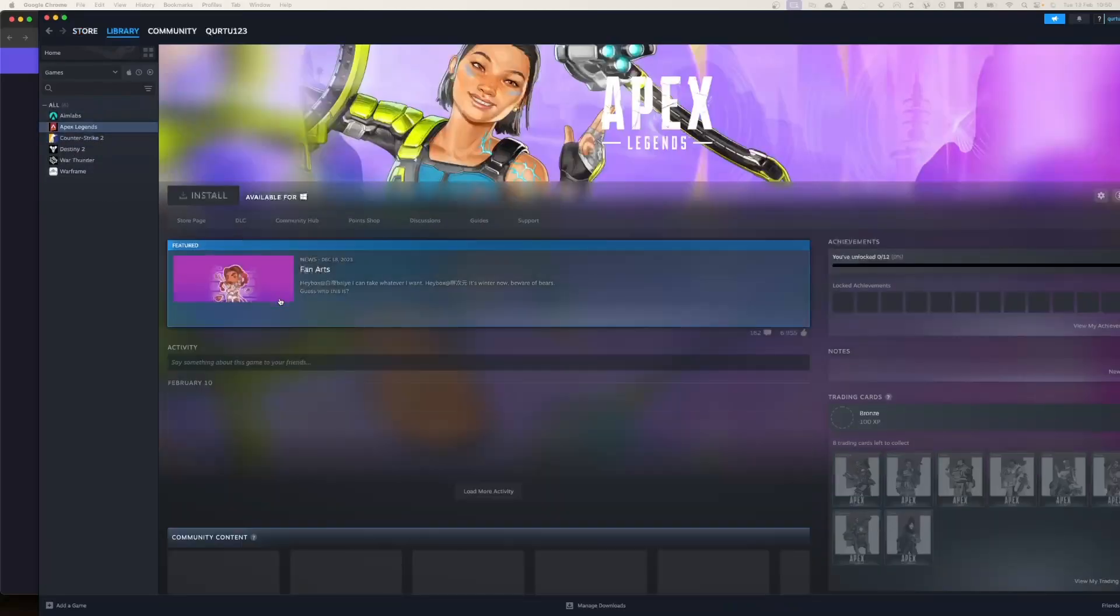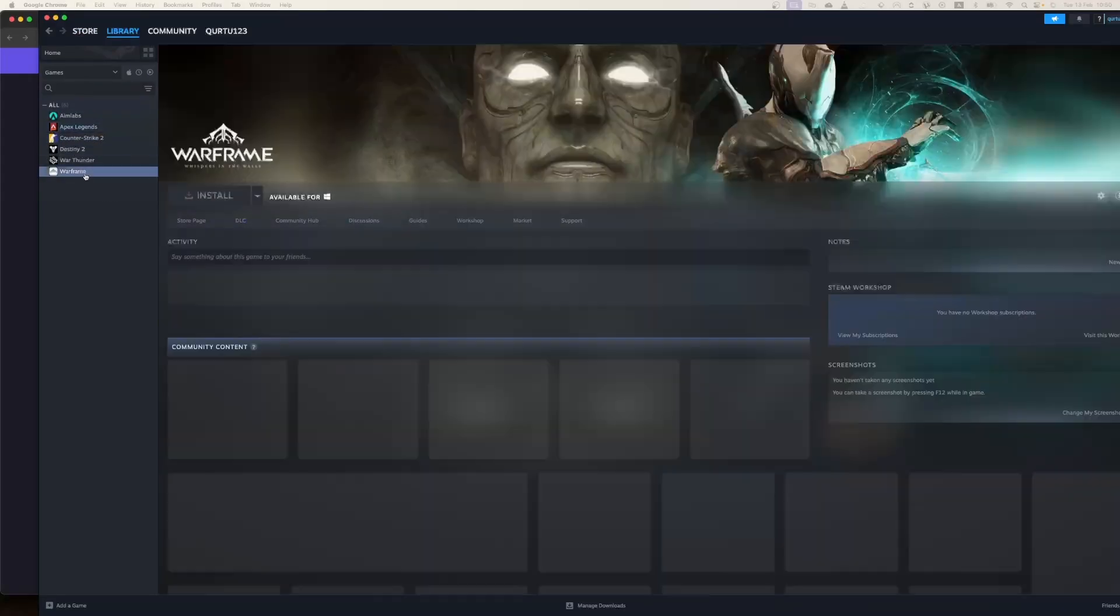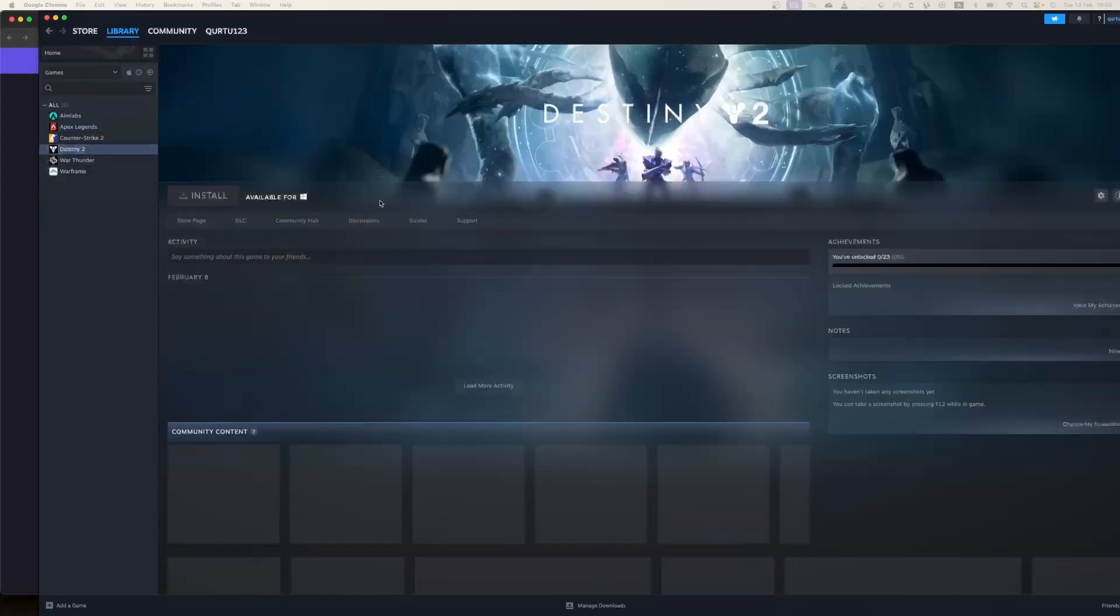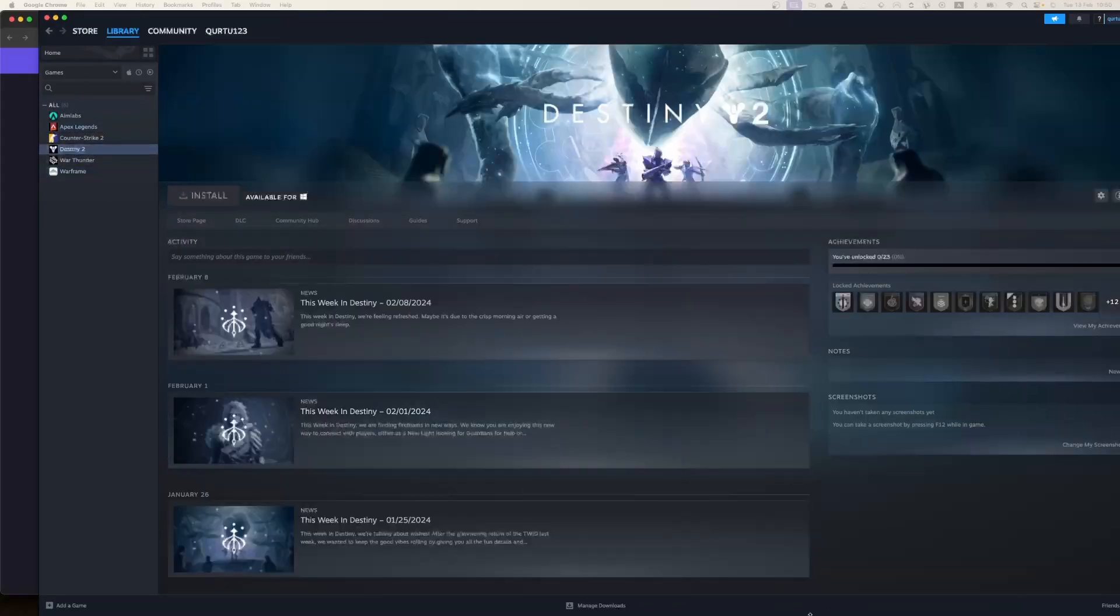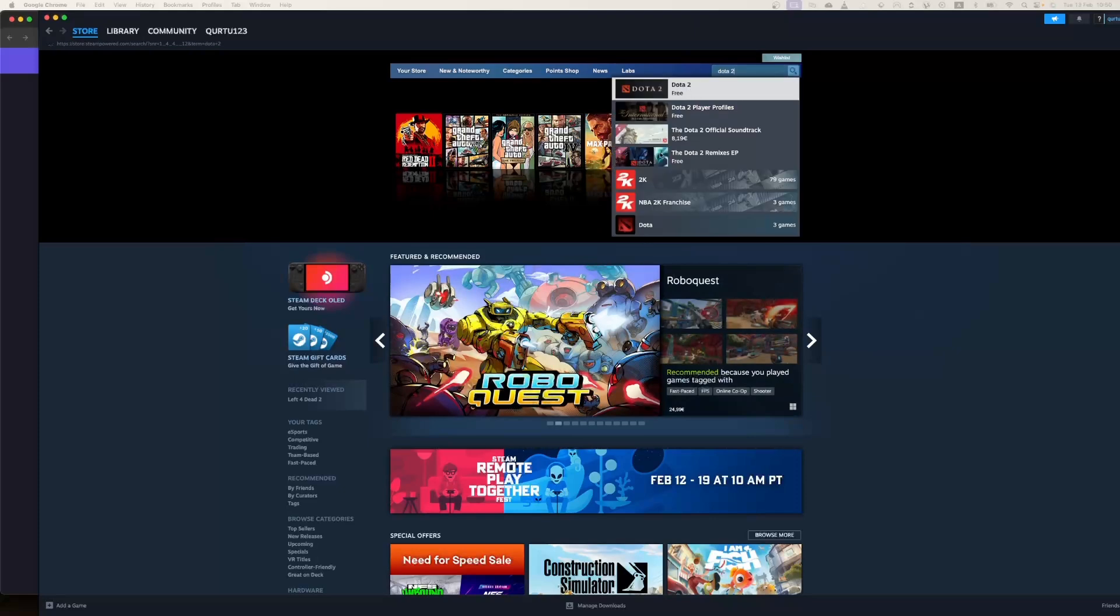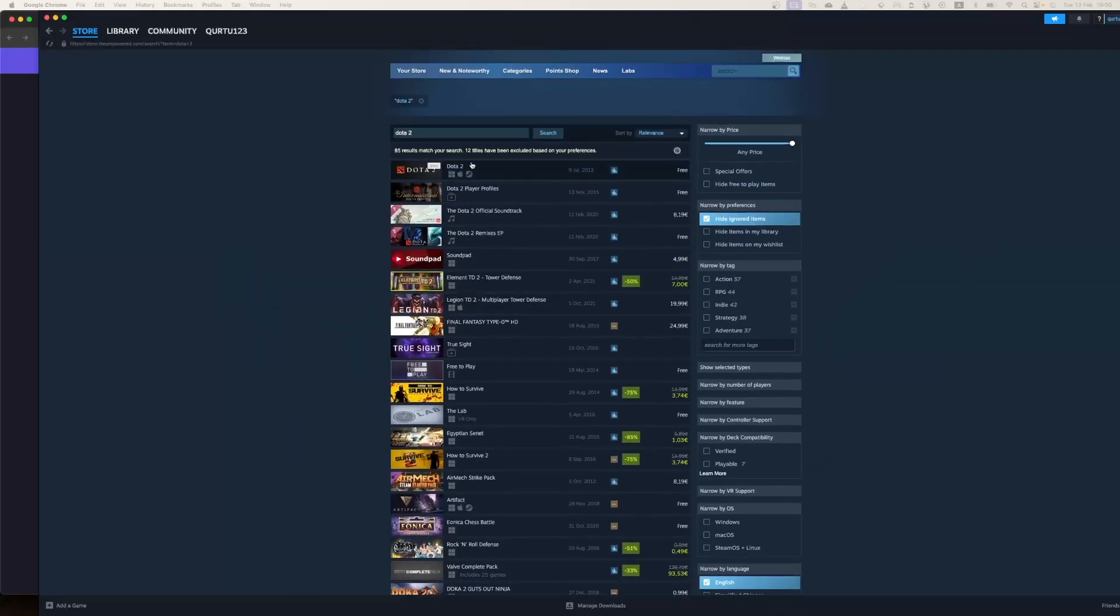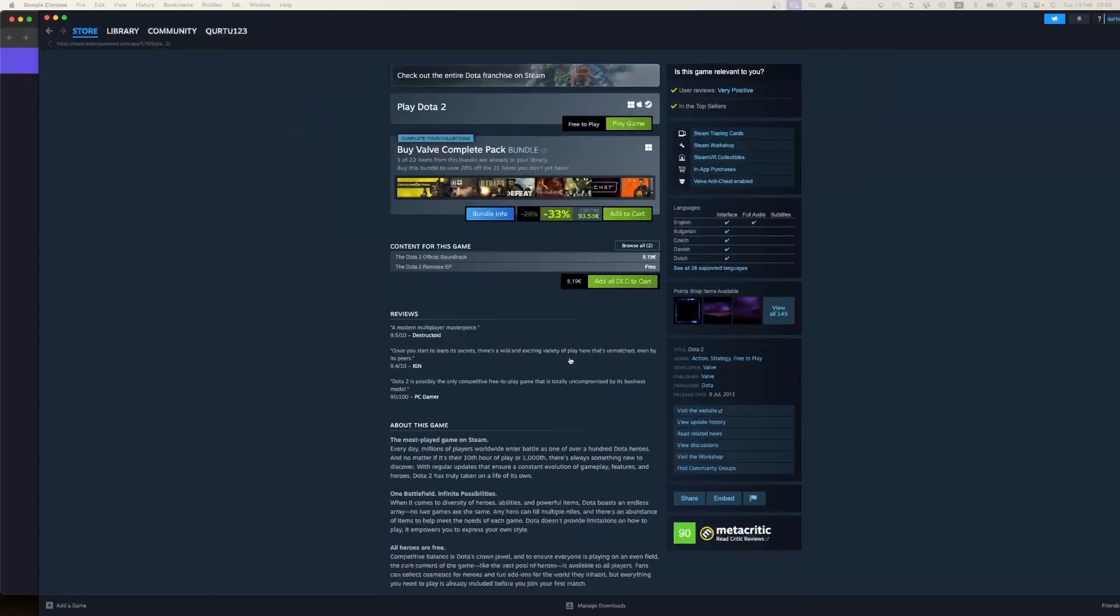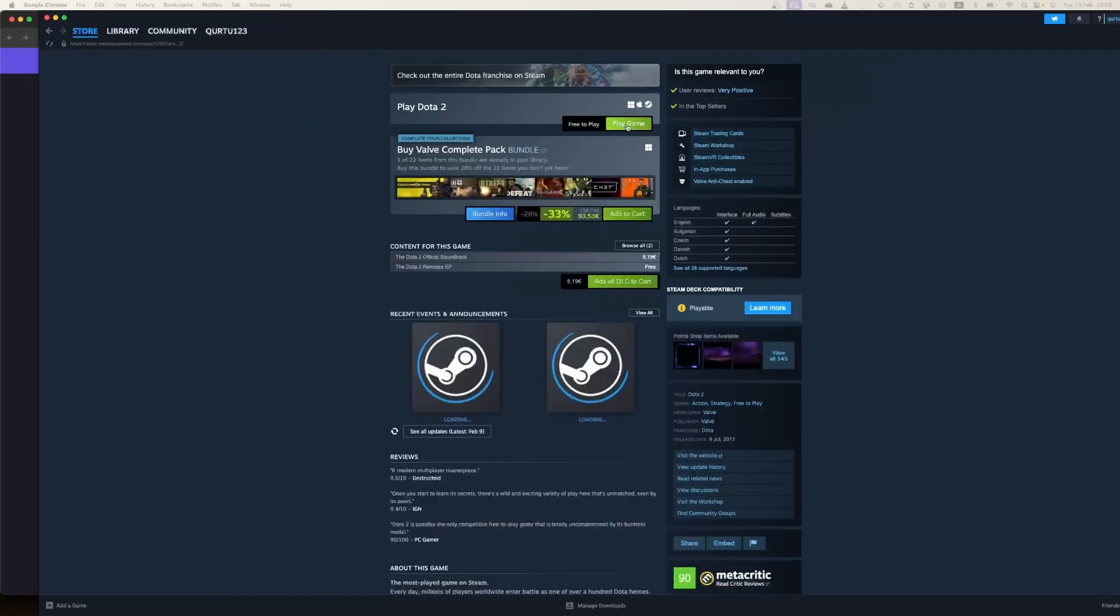In this tutorial, I will show you how to download and install Steam, create account, how to play free games, and how to purchase games.